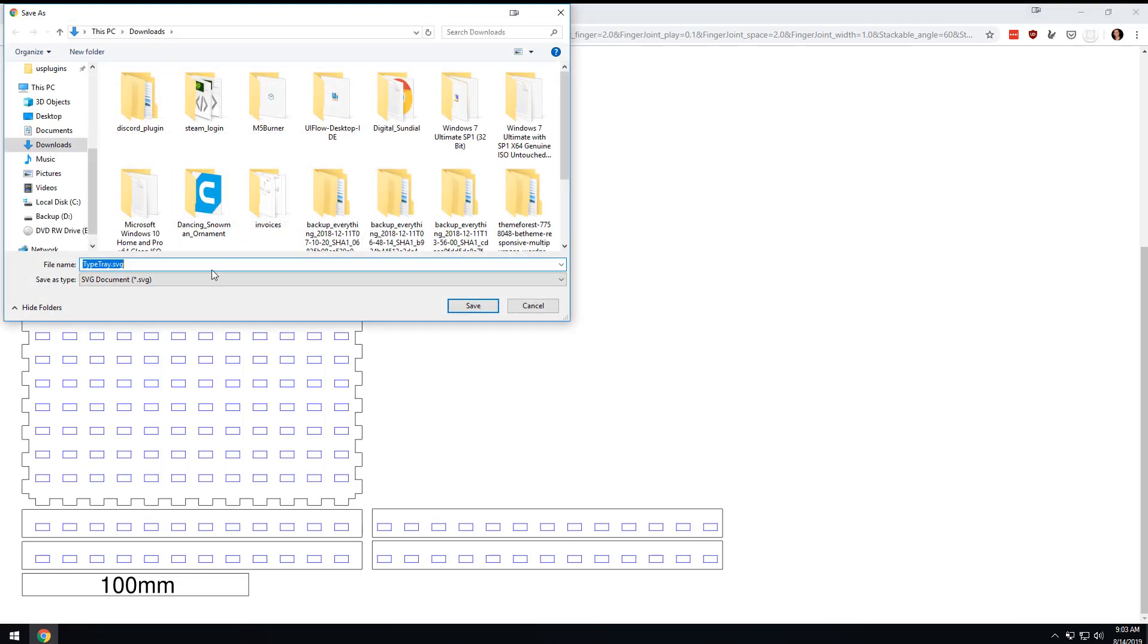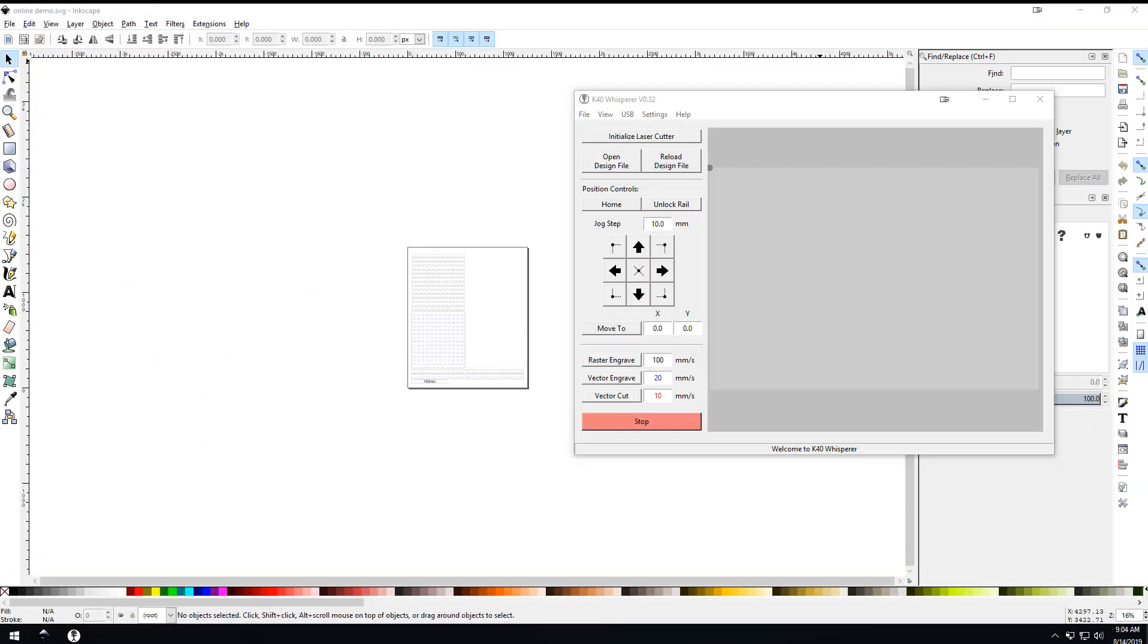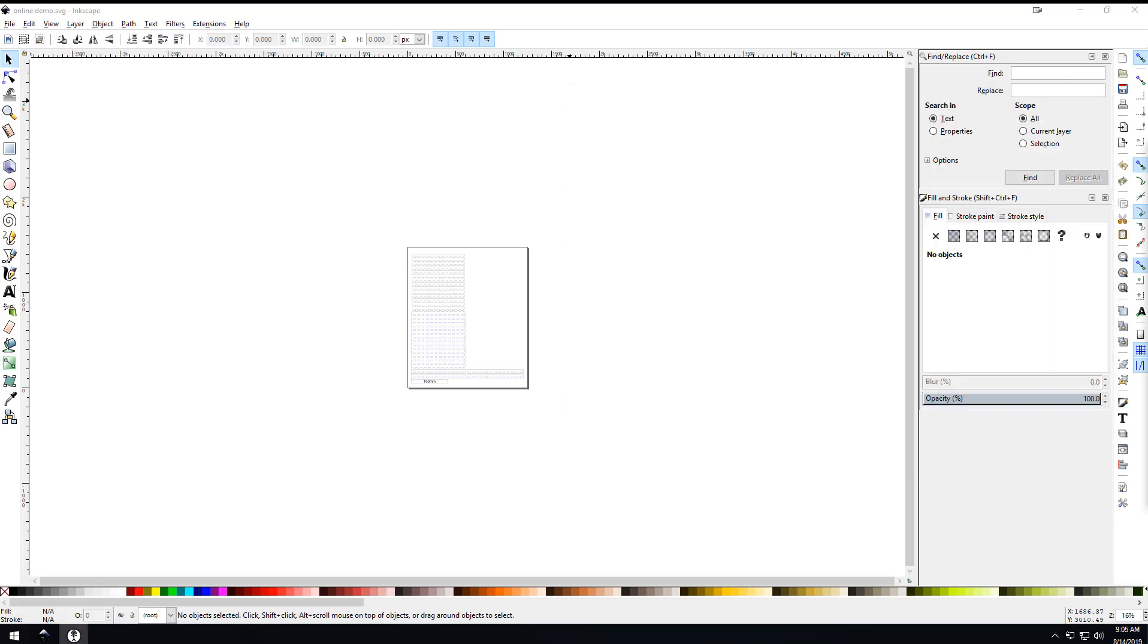I saved that and then I'm going to open up a program called Inkscape. On my K40 laser cutter, I use the software K40 Whisperer. Basically, the way it works is that anything on your document that's black will be engraved with a raster style, blue will be engraved vector, and red will cut.